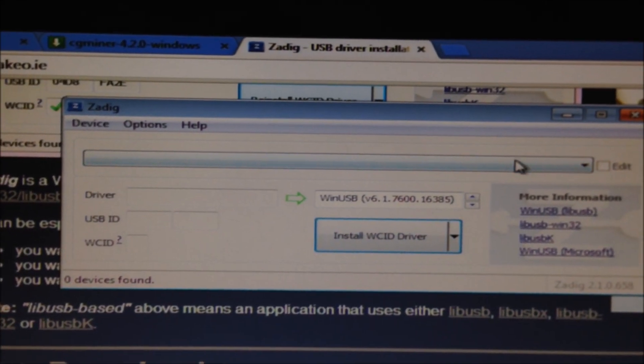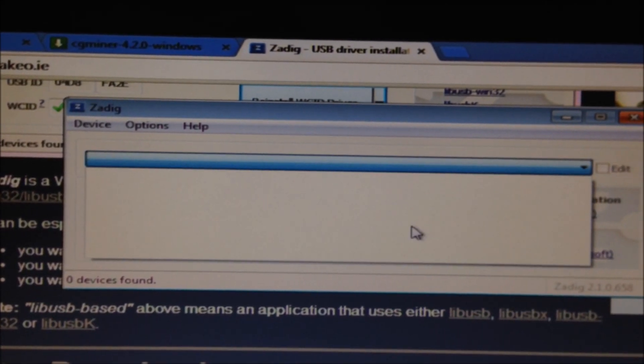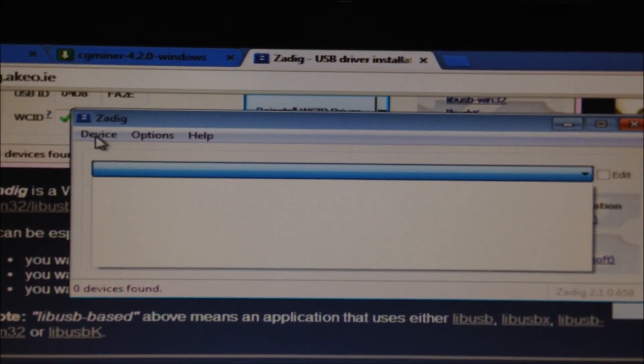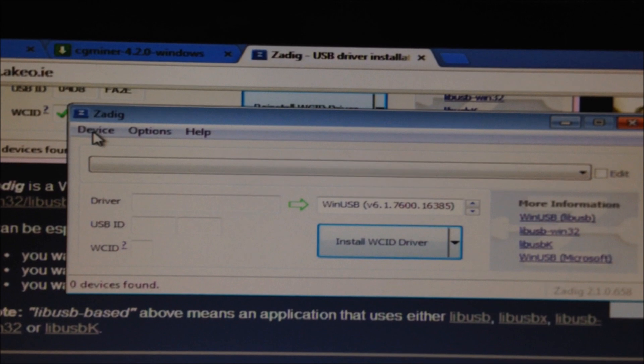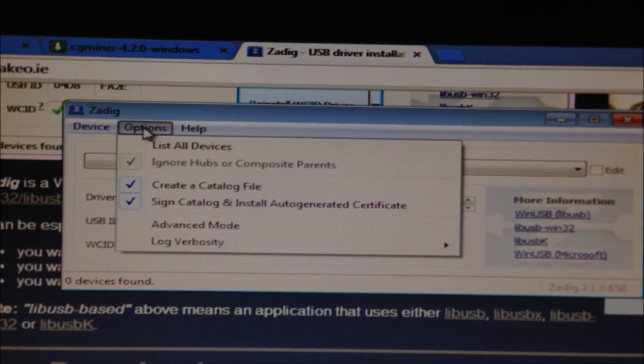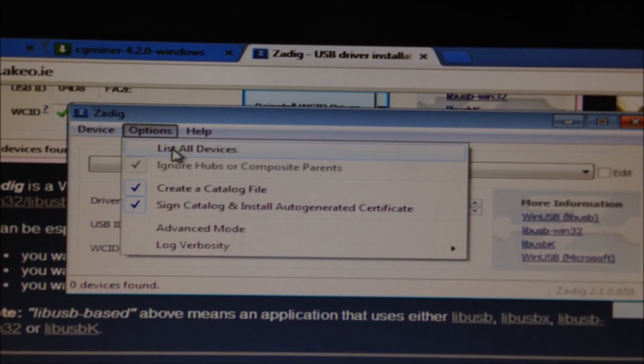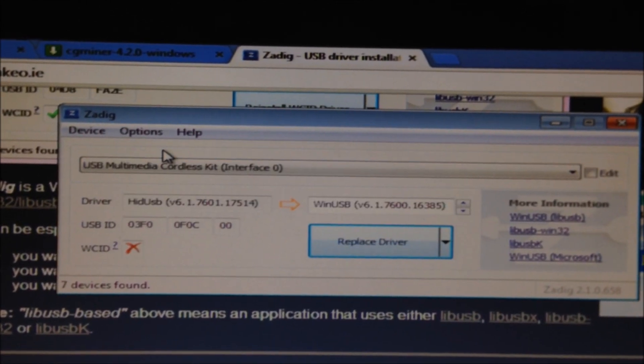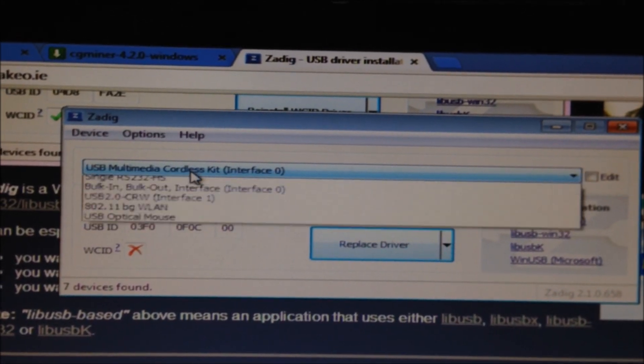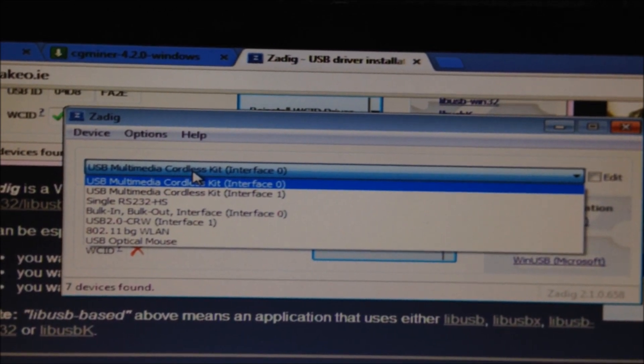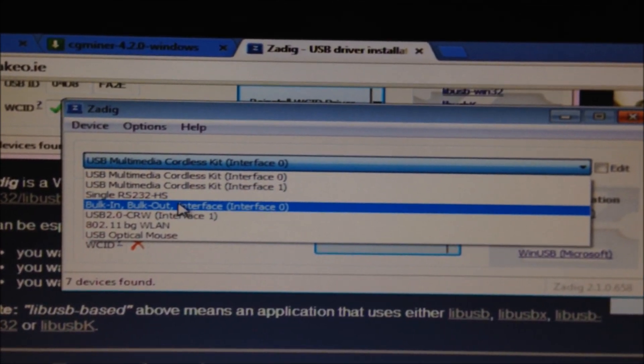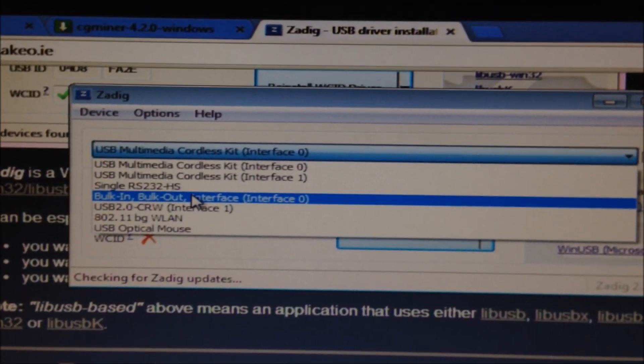Okay so look here for the devices, you won't see anything there. So what you've got to do, go device, options, list all devices. Then go down and you have to find our miner.